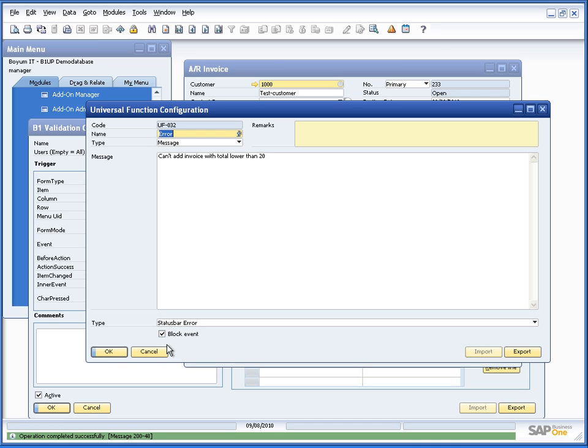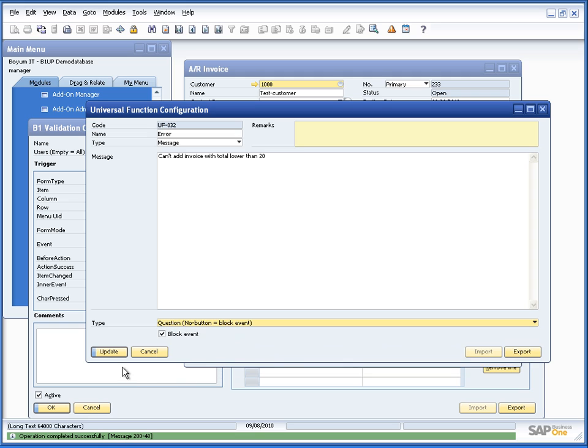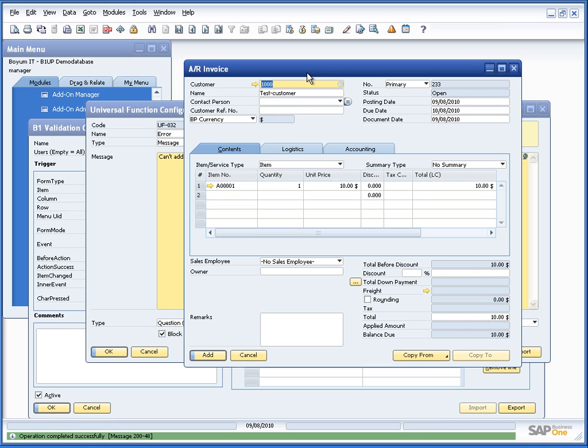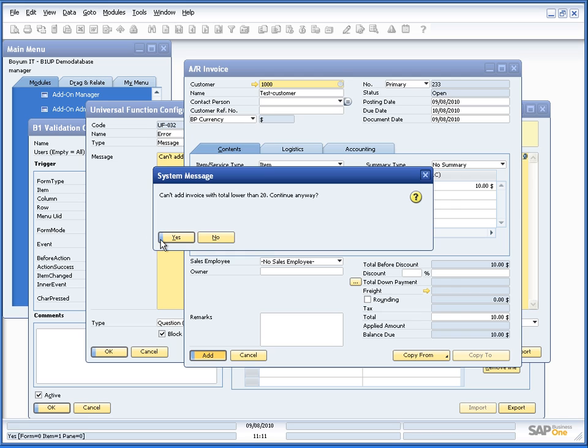So let me turn it back on and come to the final thing, which is question. So question is a way of conditionally saying if I want to block or not. So if I change this into continue anyway like this and put it as a question, we will see now that if I try to say add, it will now give us the error message, but it gives us the option to continue anyway.